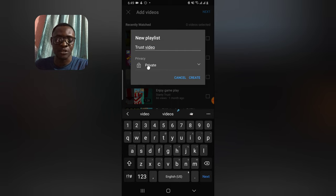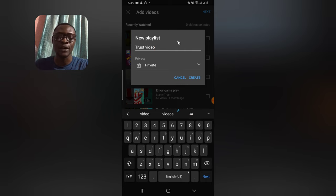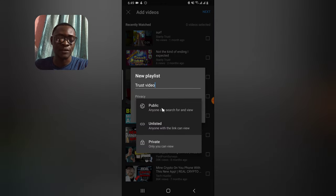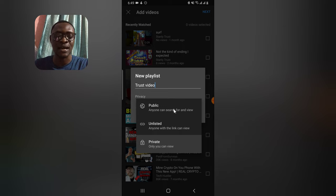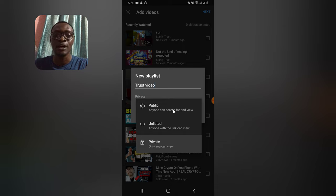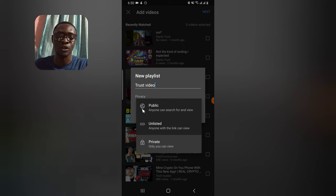Before you hit the Create button, notice the privacy option — this is very important. If you leave it on Private, you will be the only one seeing that playlist. If you are a content creator and you want people to watch the videos in your playlist, click on Private and select Public. Public means anyone can search and view this playlist — people can discover it through search or by visiting your channel.